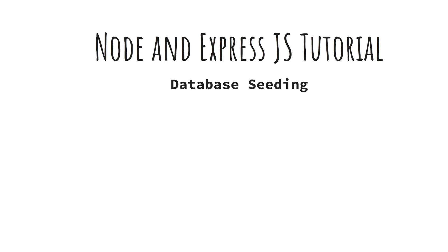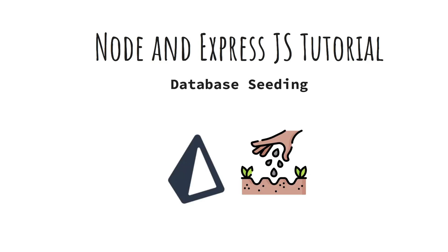Need mock data or essential entries to kickstart your project? Discover how to quickly seed your database with Prisma. In this video, we'll show you how to set up and populate your database effortlessly, making development a breeze.